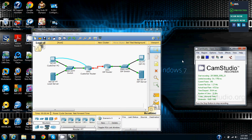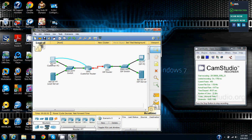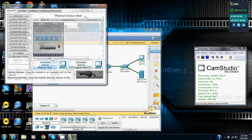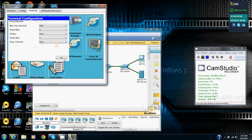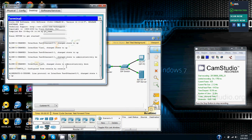So step one is going to be to configure PPP as the encapsulation type on a serial interface. We are going to go to the customer PC, on the desktop tab and then to terminal and click OK.